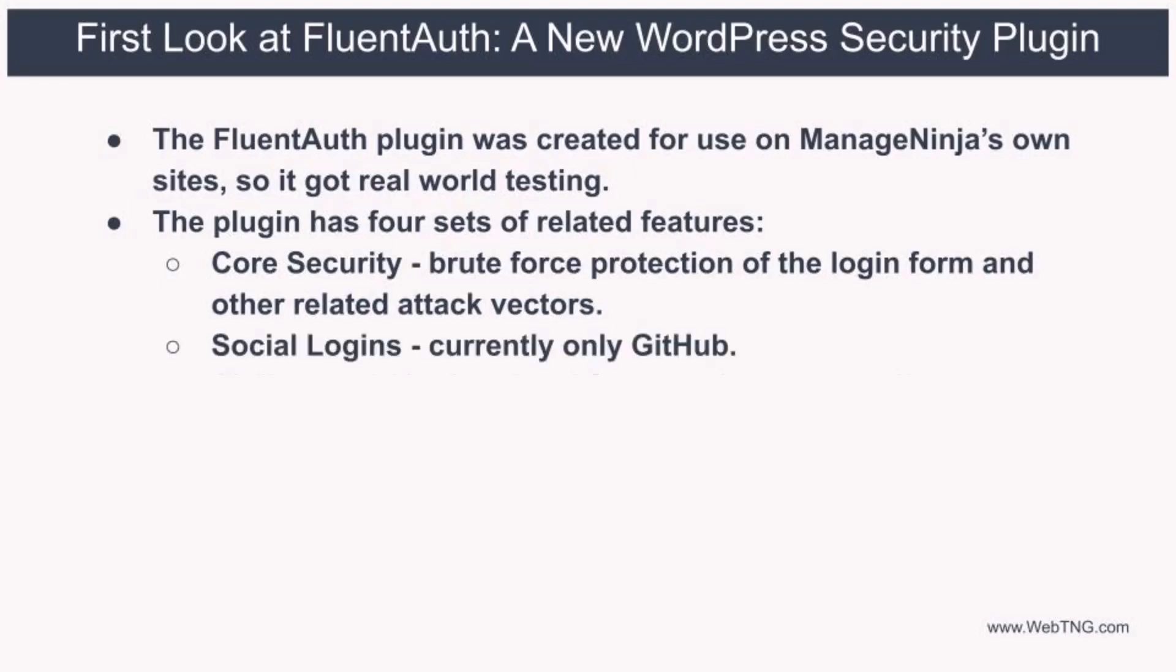The second feature is the option to allow logins using credentials from other popular social network websites. This is a nice convenience for users because it cuts down on the number of logins that the user has to keep track of. Currently it's only possible to add GitHub as an option, but authentication using your Google login is coming soon.